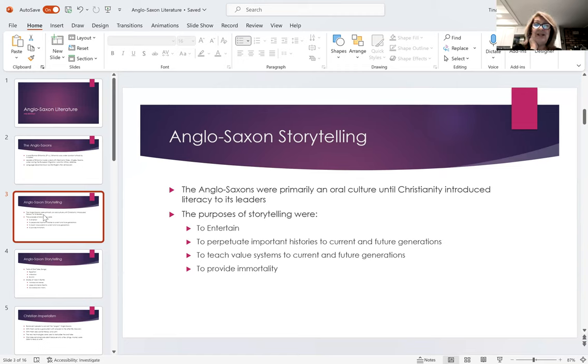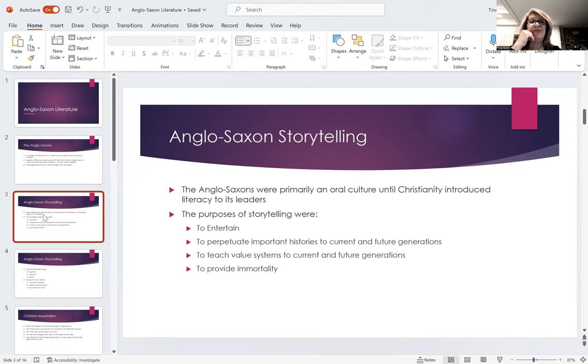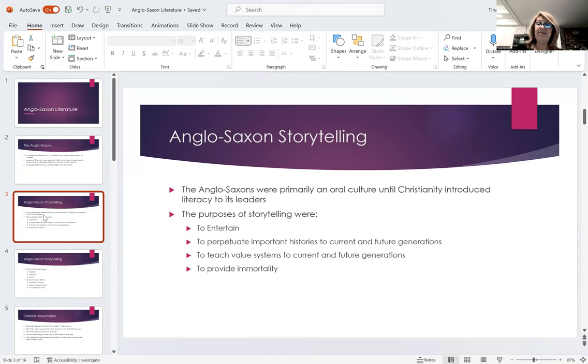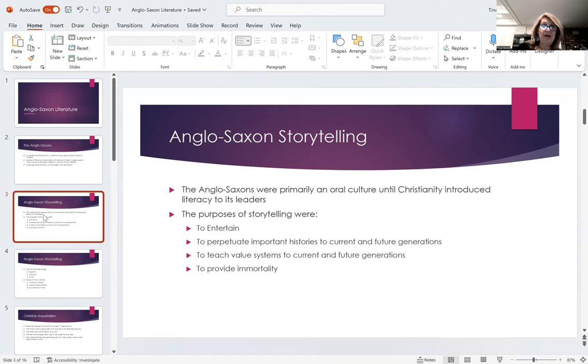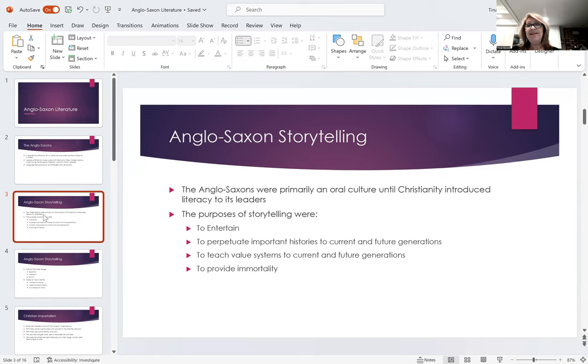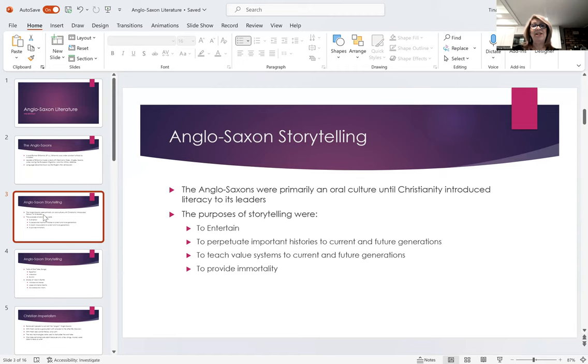They did not have a communication system or literacy where they would write these things down. Until later on, when Christians came in around this same period, and with the Christian imperialism, they brought this concept of literacy. But up until that point, it was primarily an oral culture.